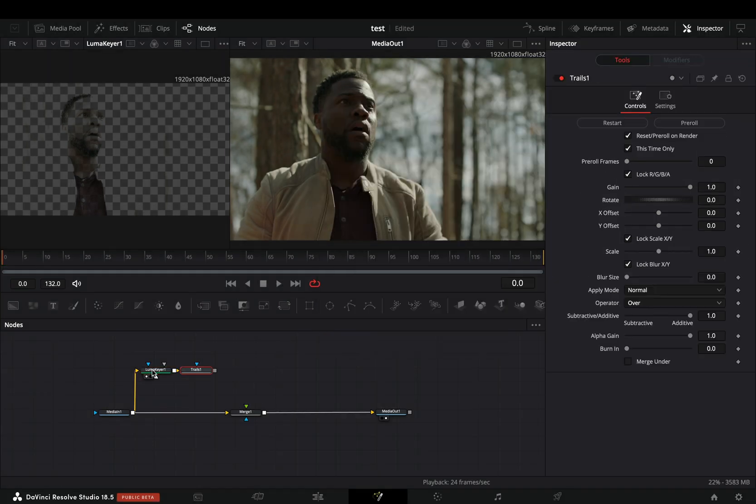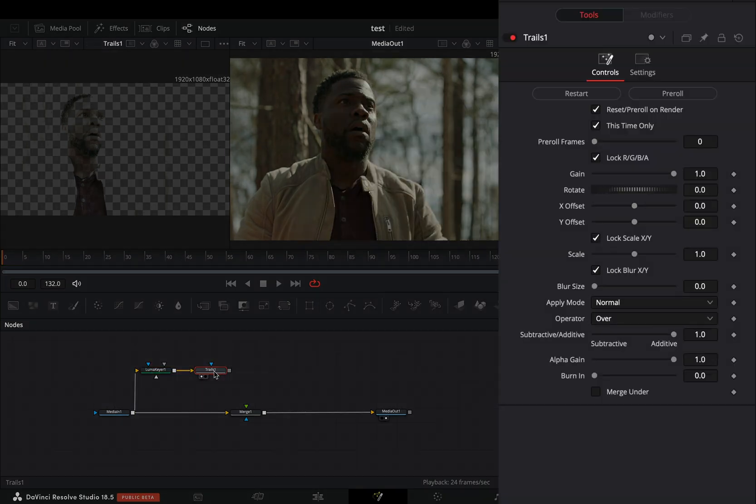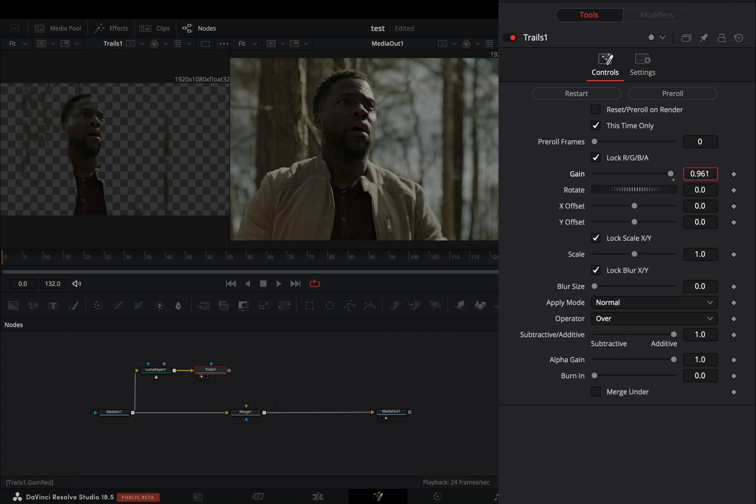Add a trails node after. Uncheck the reset pre-roll on render, bring down the gain slider around 0.9 and decrease the X offset slightly.